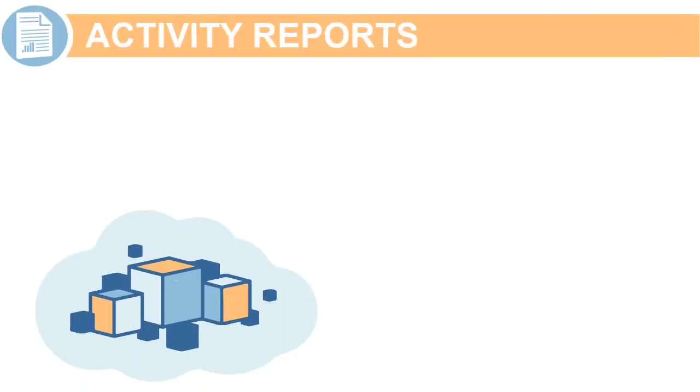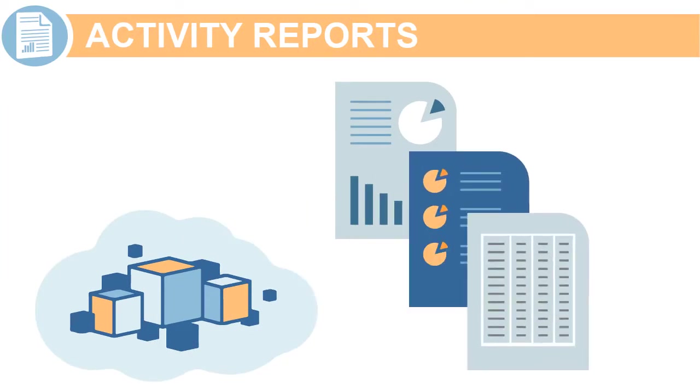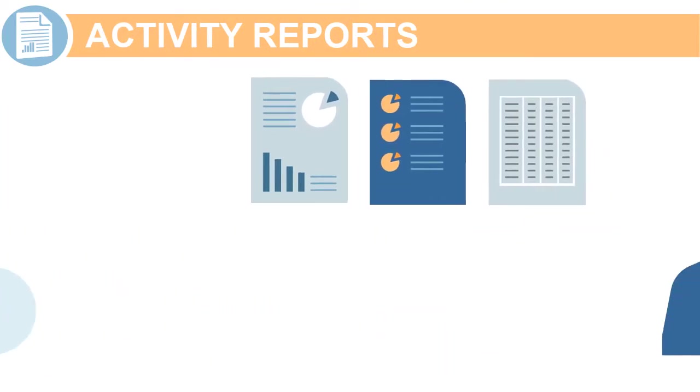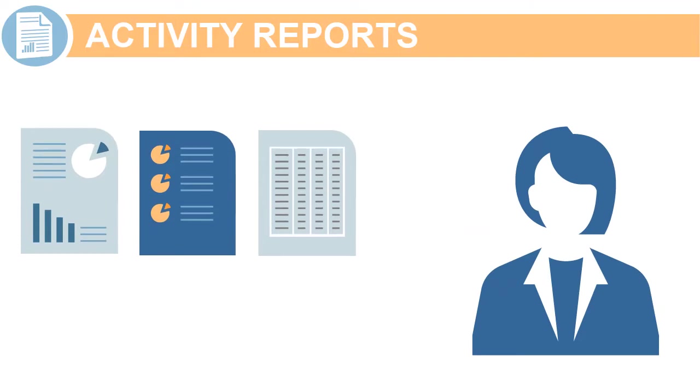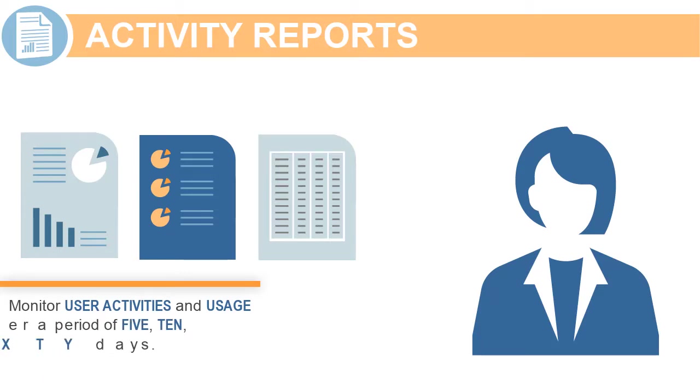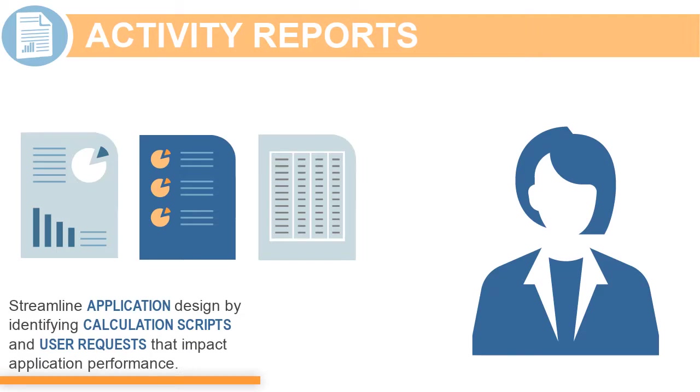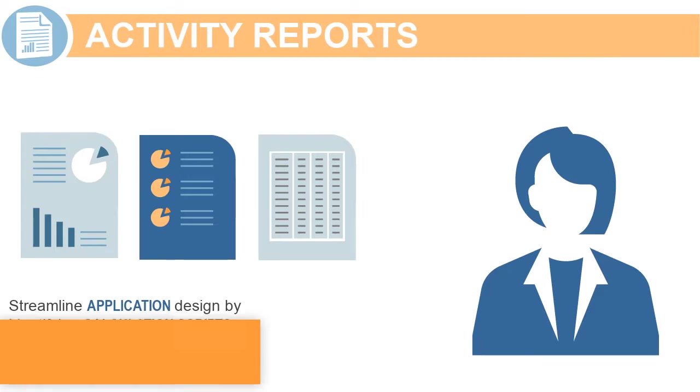Planning generates a daily activity report that you can use to understand your application usage. As an administrator, you can view activity reports to monitor user activities and usage over a period of 5, 10, 30, or 60 days. Activity reports help streamline application design by identifying calculation scripts and user requests that impact application performance.